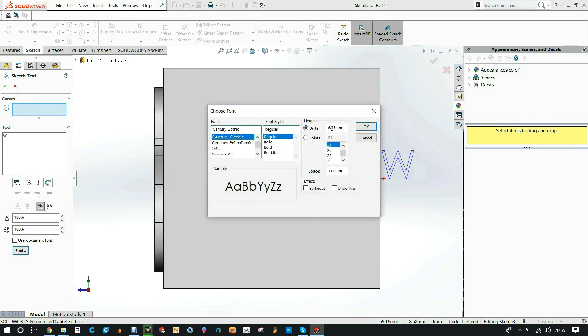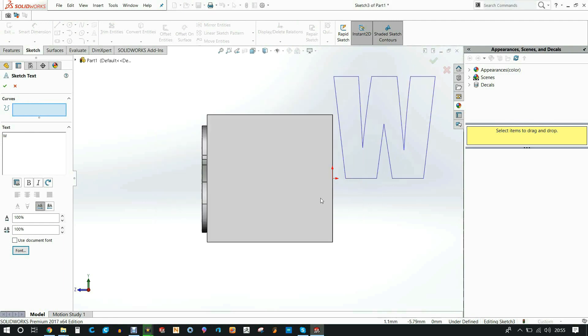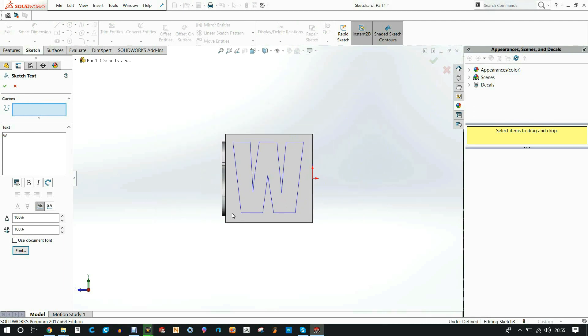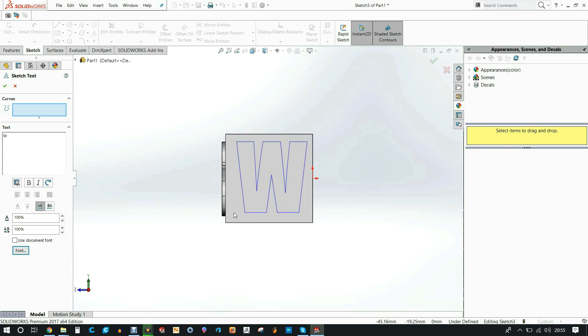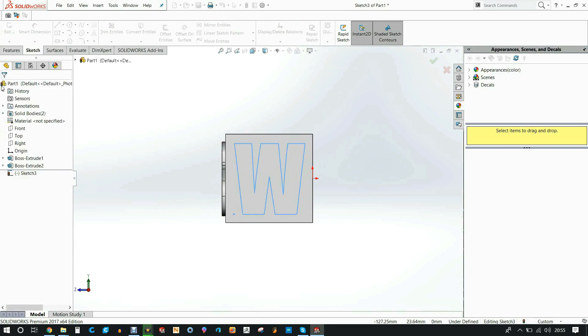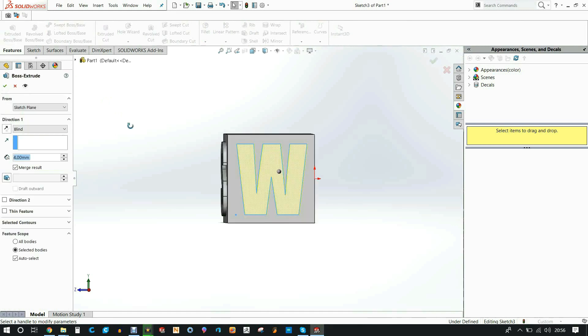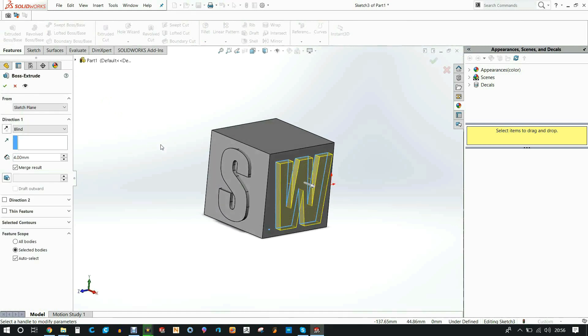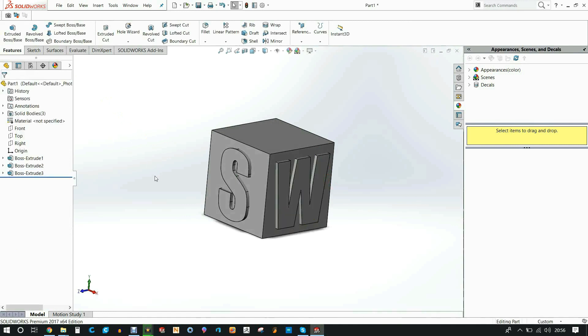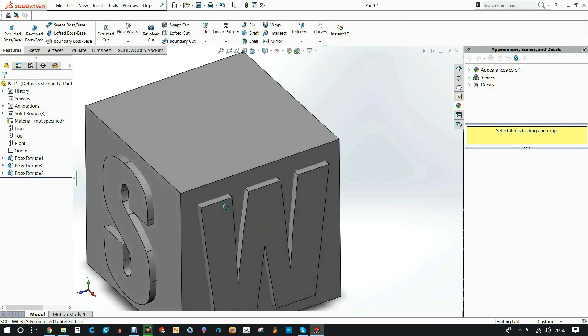Change it to the same height that I used for the S, which was 40, and change it to Impact text. And then I'll center it up so that it looks good. Until I was happy, ticked the box, and then did the exact same thing where I extruded it through mid plane, four millimeters, so that I have two millimeters on either side, and deselected the merge result box. Ticked it and I was happy with that. Now we can't just leave it like this.